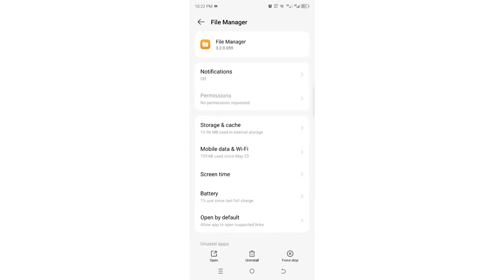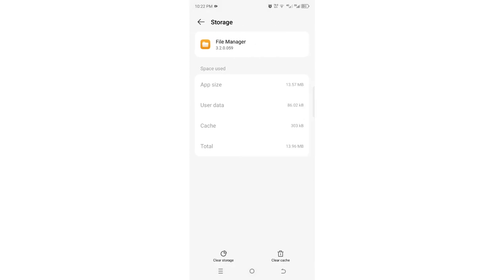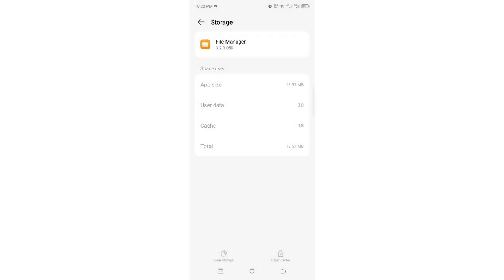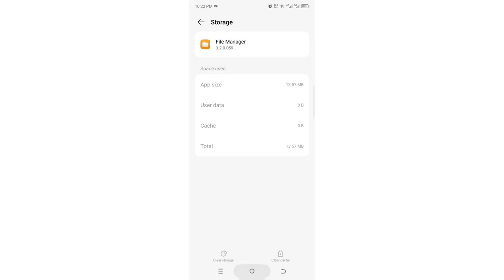you will be able to get to this app interface. And you can clear the cache and clear the storage if needed in case the problem is not solved. This is how you can solve the problem of file manager not responding in your Android device.